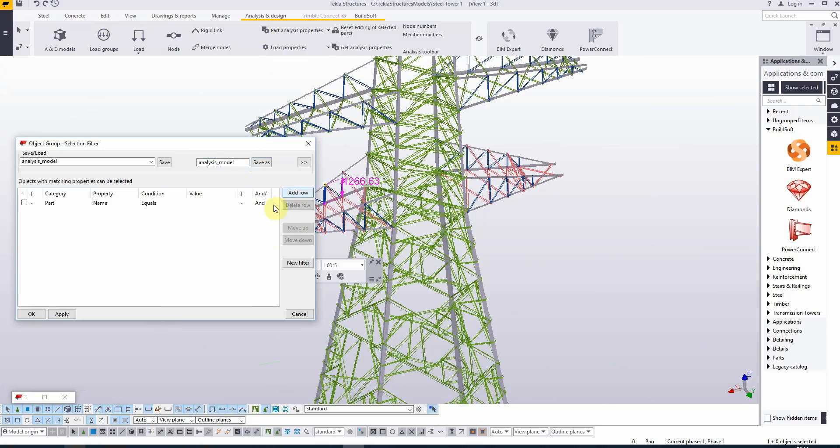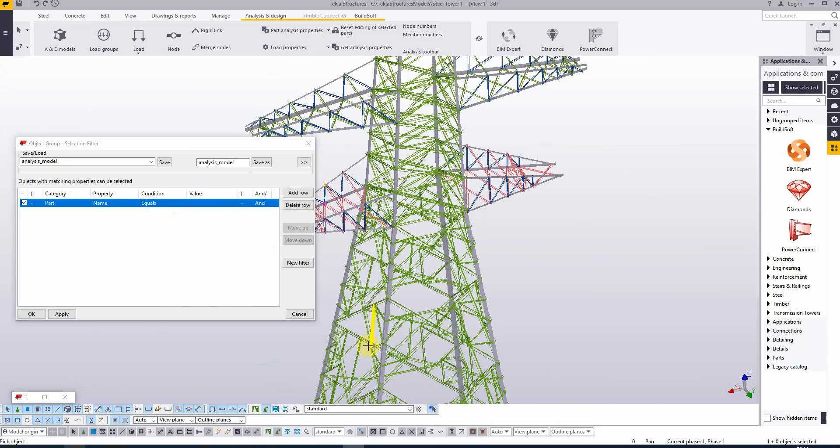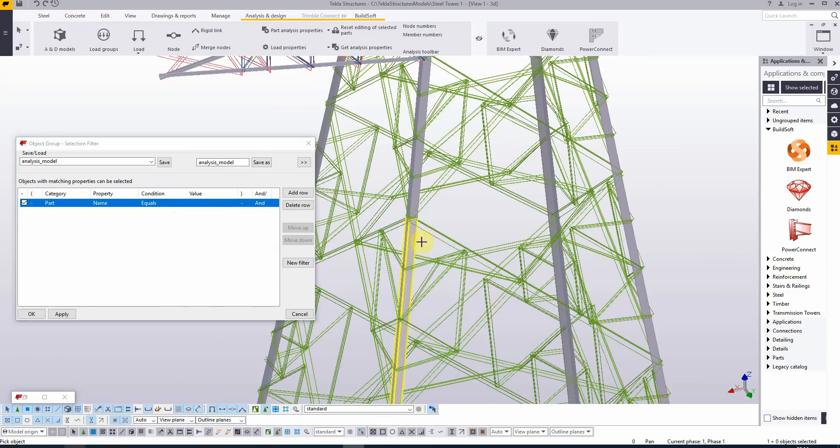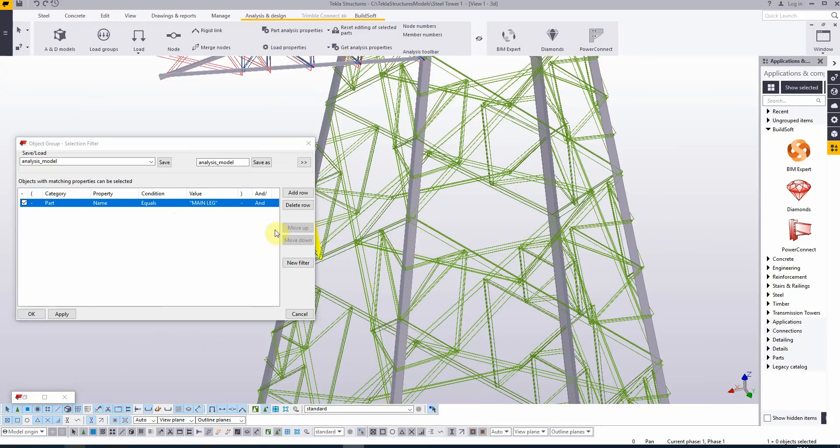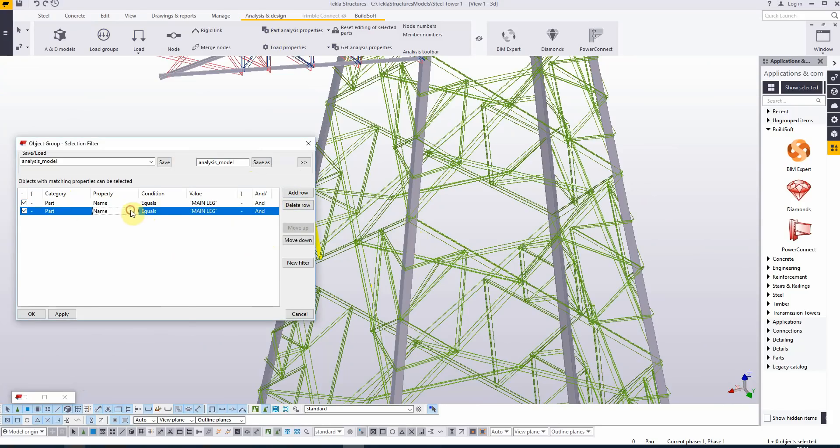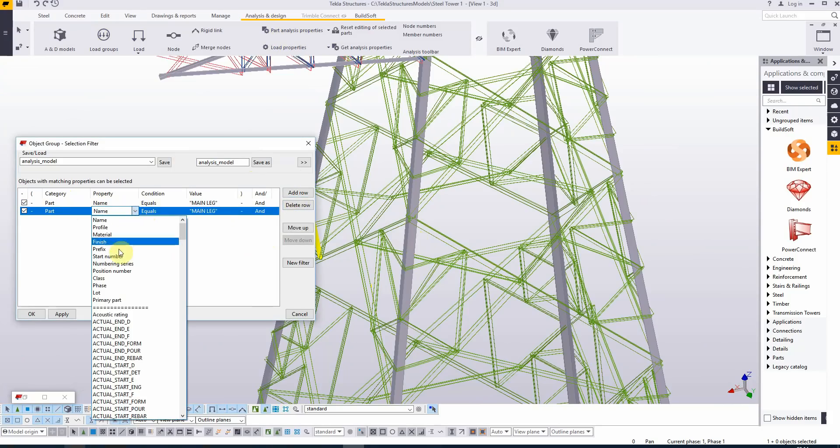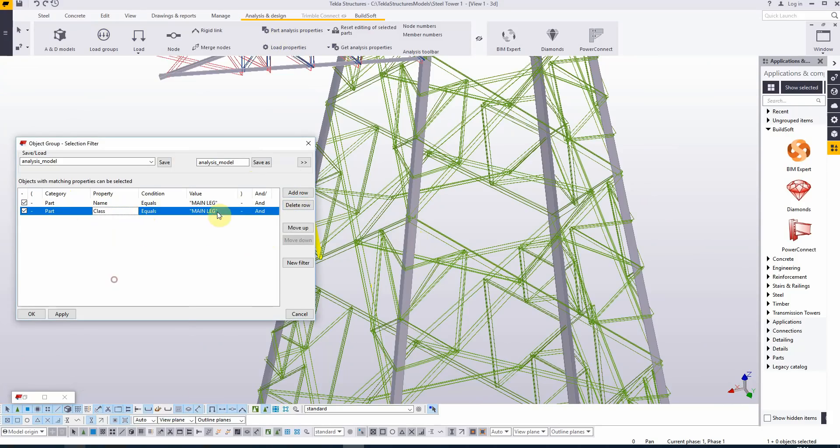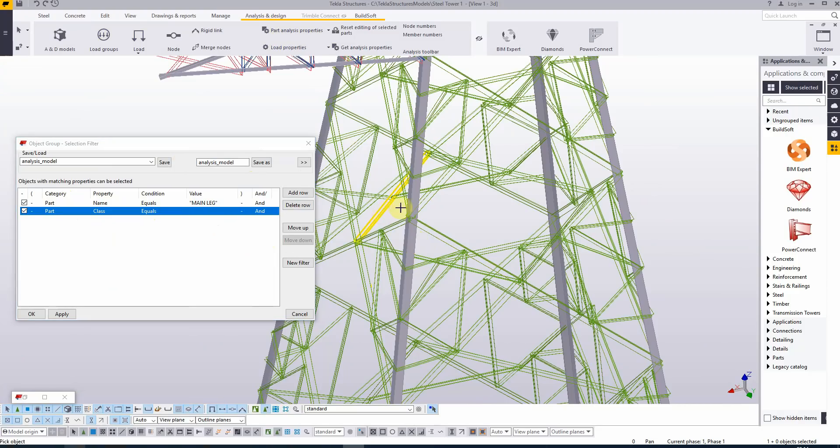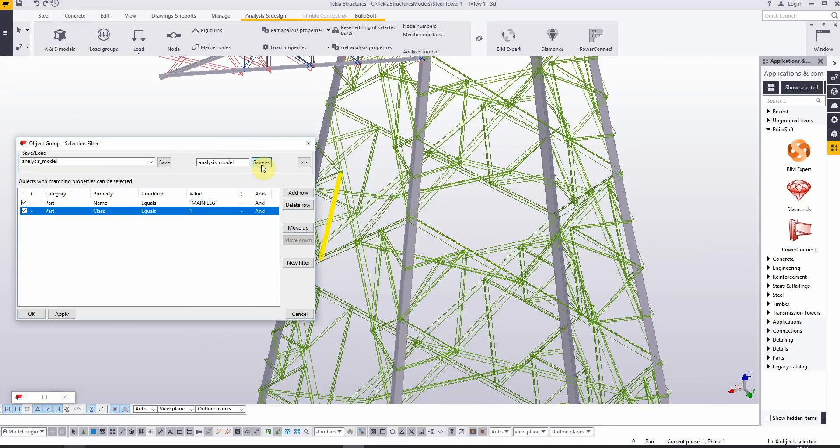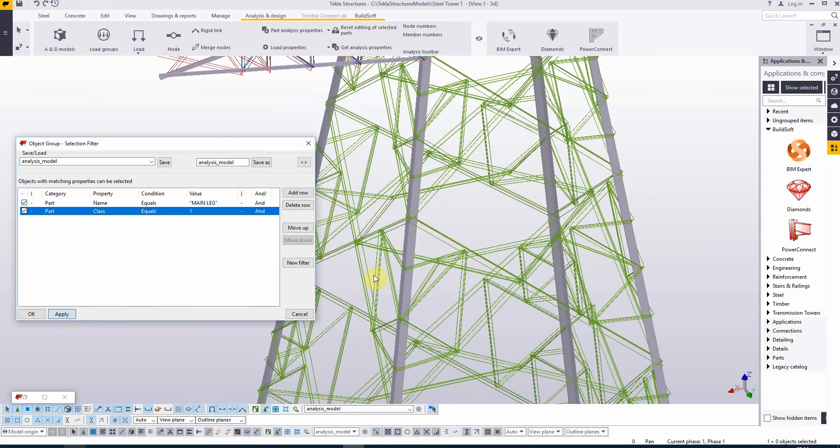We will add a new row. As we will first add all the main legs, the name should equal—I'm selecting it from the model. And as we have multiple classes for the main legs, I will add another row stating that the class should be 1. I'm going to save it and let's apply it.